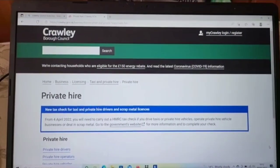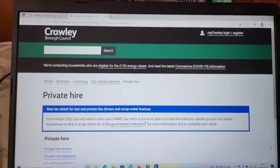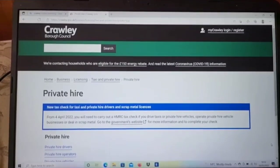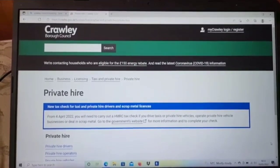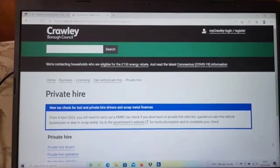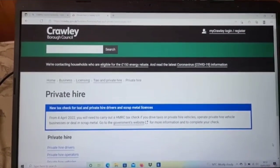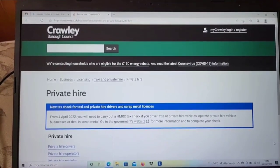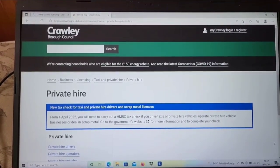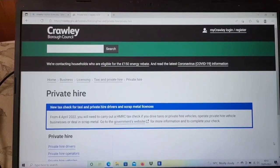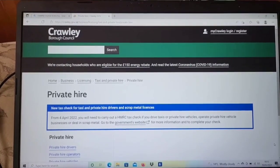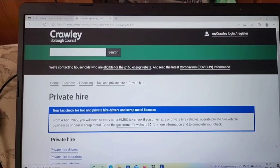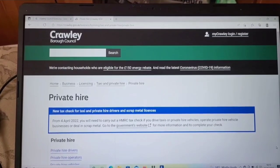Hello and welcome to my channel. Today I'm going to be showing you about the private hire tax code, which most of the local councils are asking taxi drivers for, especially in Crawley. I will be showing you how to do this code online.